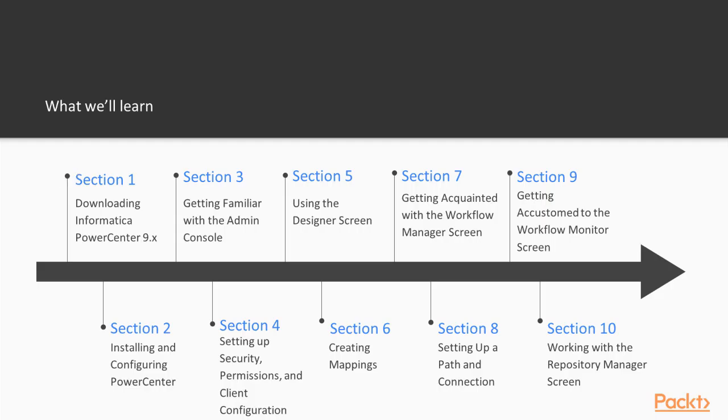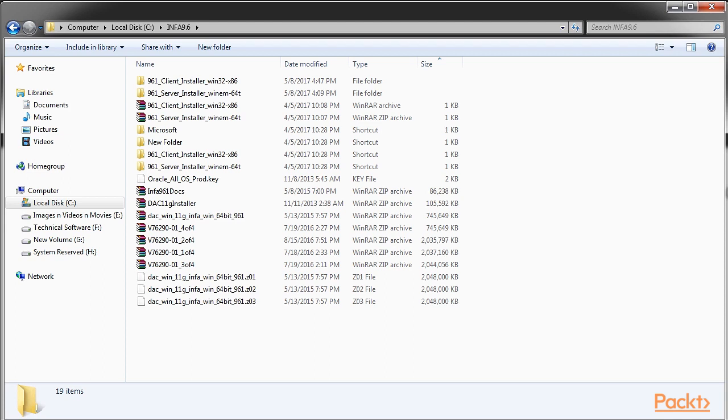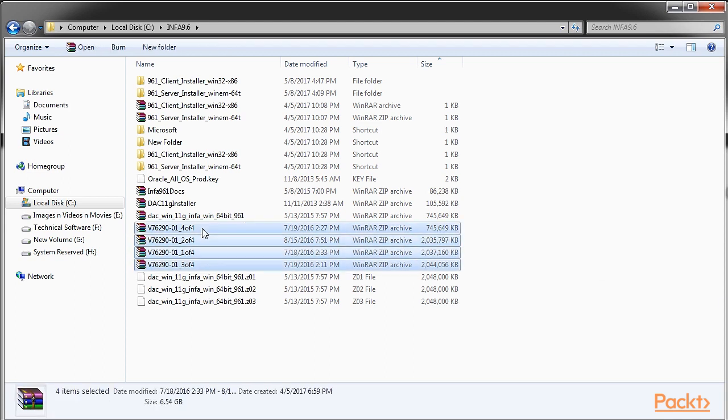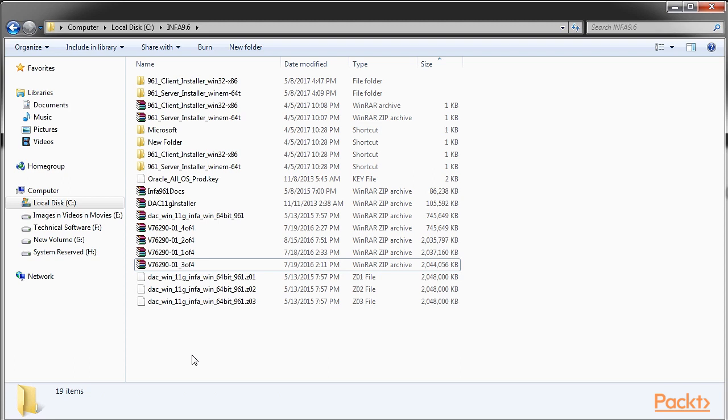Section 1: We'll talk about downloading Informatica Power Center from Oracle eDelivery.com. We'll also learn about extracting the downloaded software properly for installation purposes.